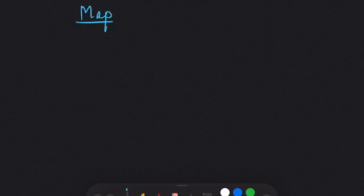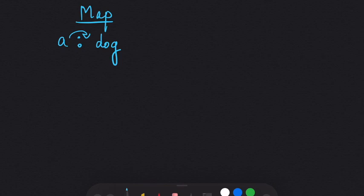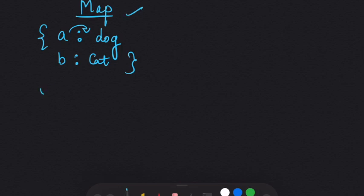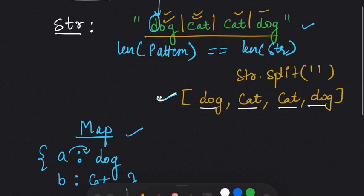Since every character in the pattern corresponds to a word in the string, we can use a map such that the character is the key and the word is the value — so 'a' corresponds to 'dog' and 'b' corresponds to 'cat'. This is our map.